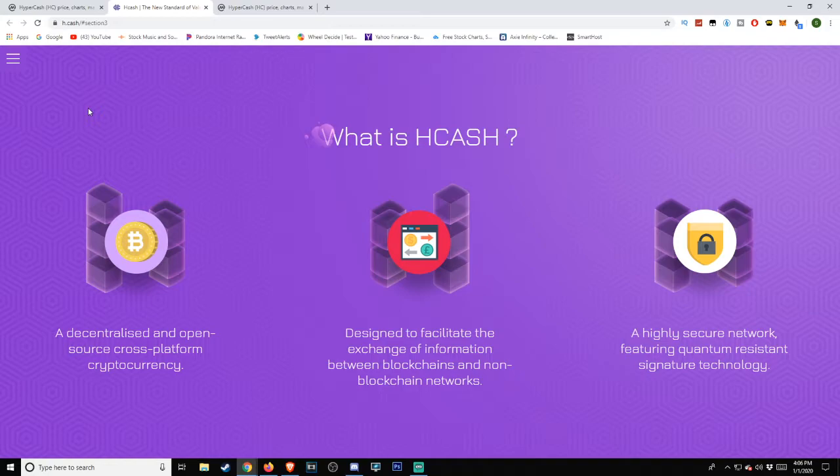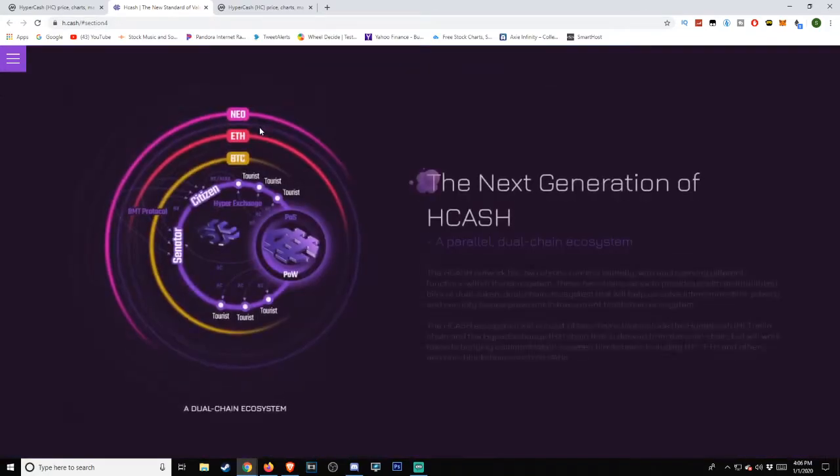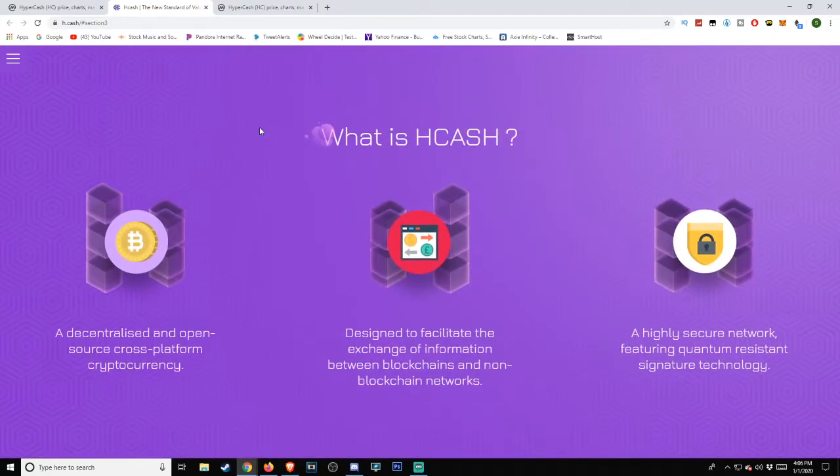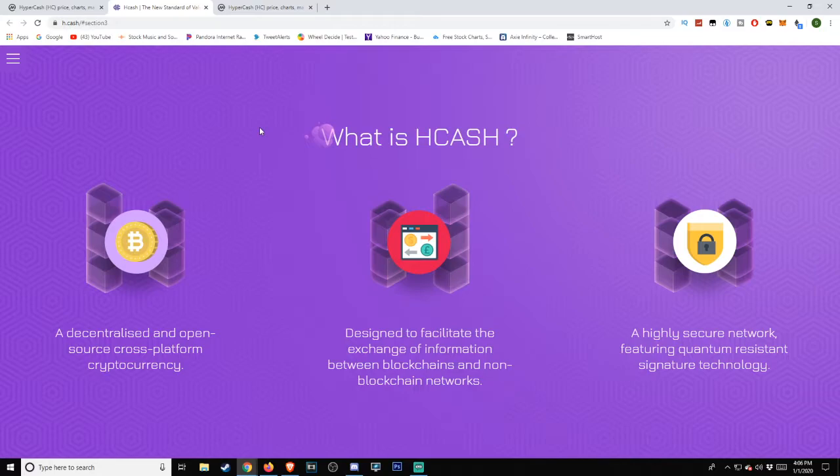According to their website, Hcash is described as: a decentralized and open-source cross-platform cryptocurrency designed to facilitate the exchange of information between blockchains and non-blockchain networks. A highly secured network featuring quantum resistant signature technology.